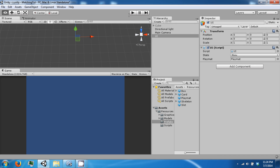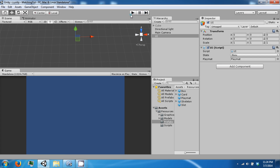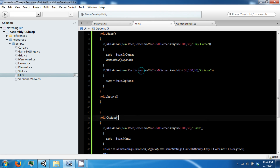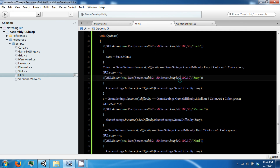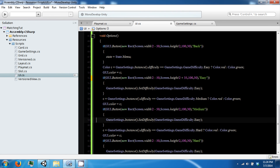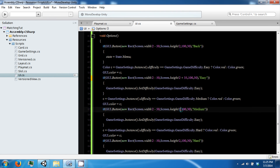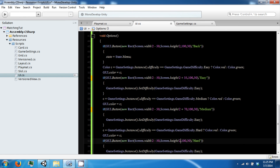So if we click play we can go to Options. Now we need to offset all of these buttons, so we're going to go ahead and add plus 35, plus 70, plus 105 offsets to position them properly.